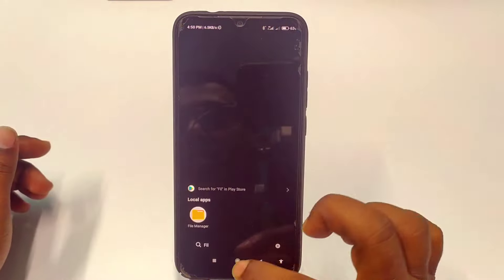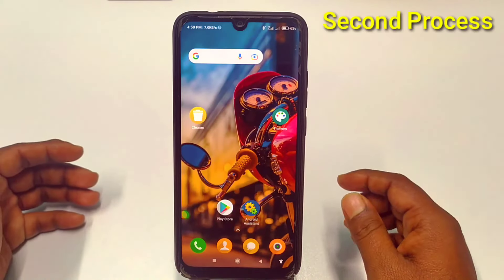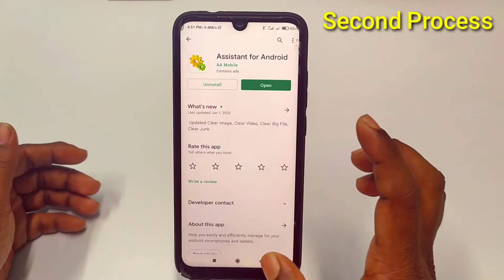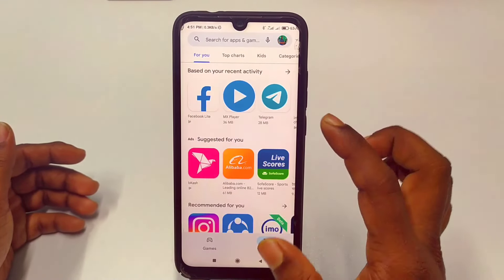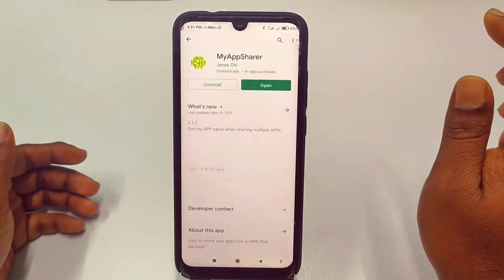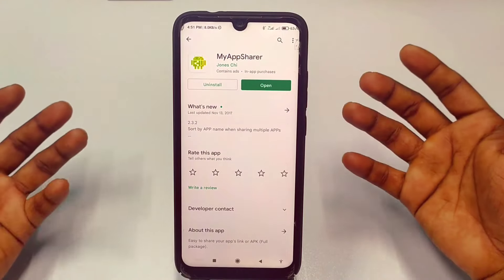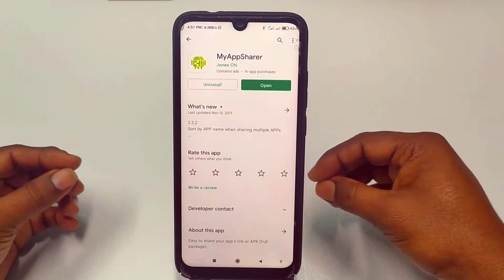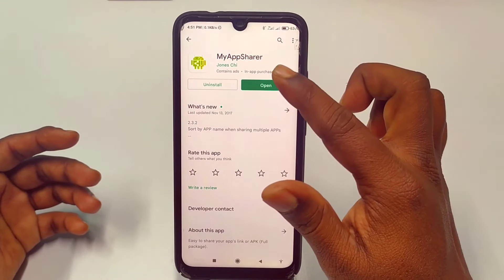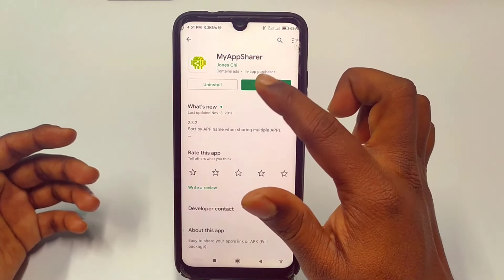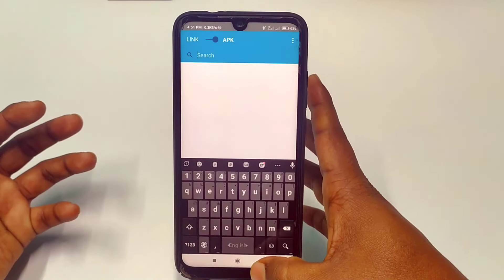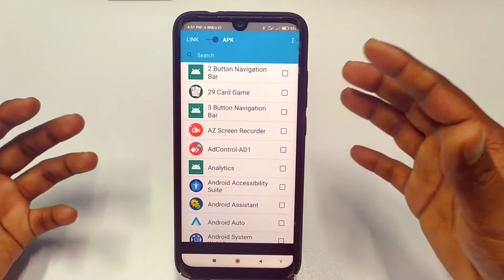If the first way doesn't work, you can follow the second way: go to the Play Store and download another application called 'MyAppShare'. With MyAppShare you can send your application directly — you don't need to do a backup. Just download MyAppShare, and after installing click Open and wait a few seconds for it to load your applications.